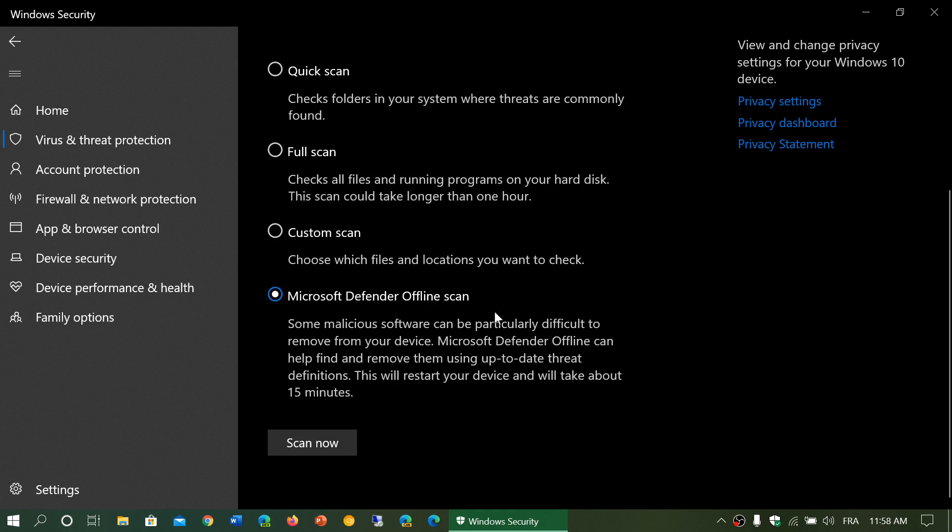Click Scan Now. It's going to restart your PC, scan, and try to fix and remove whatever it finds. After that's done, it will restart into Windows again and you'll have a report of what it actually did.